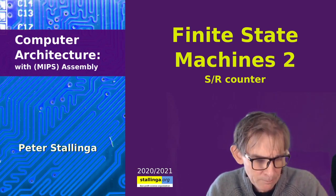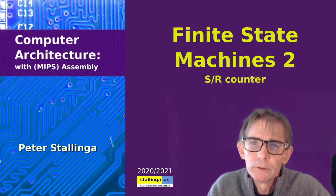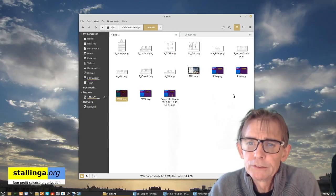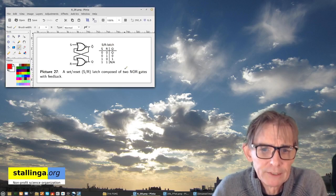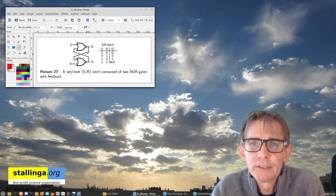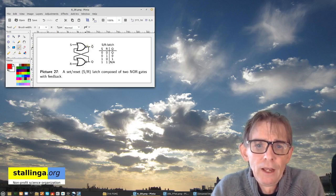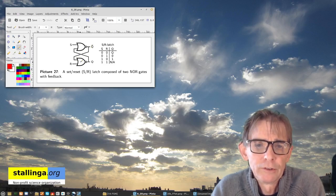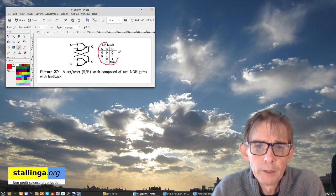We're going to build a 2-bit counter, so it has no input but only output and memory, and we're going to do this with the set-reset flip-flop. To review: what was a set-reset flip-flop? It has two NOR gates and it has feedback, so the output of one NOR gate goes to the input of the other NOR gate, and from that you get this truth table.